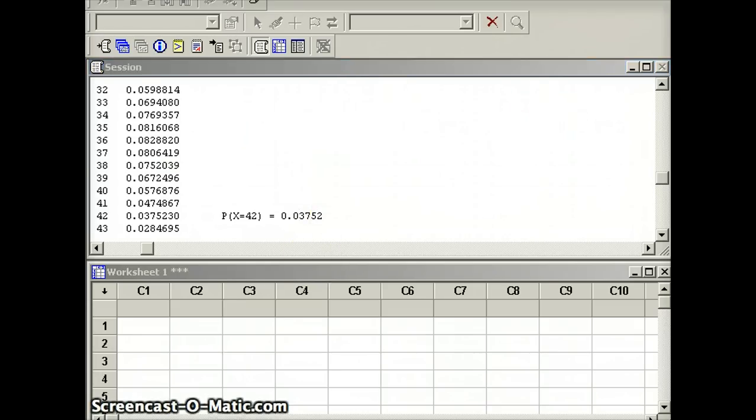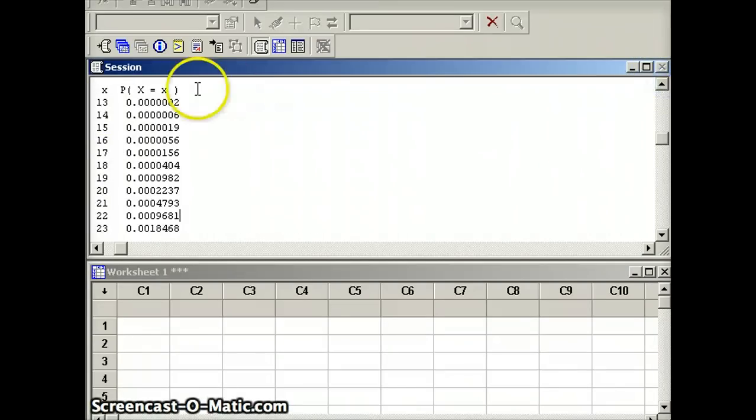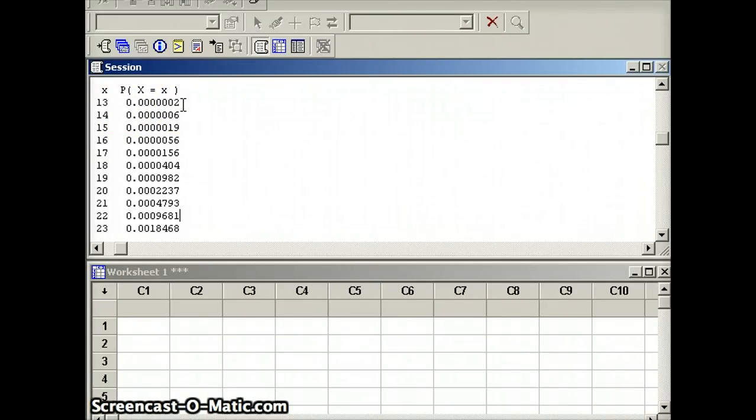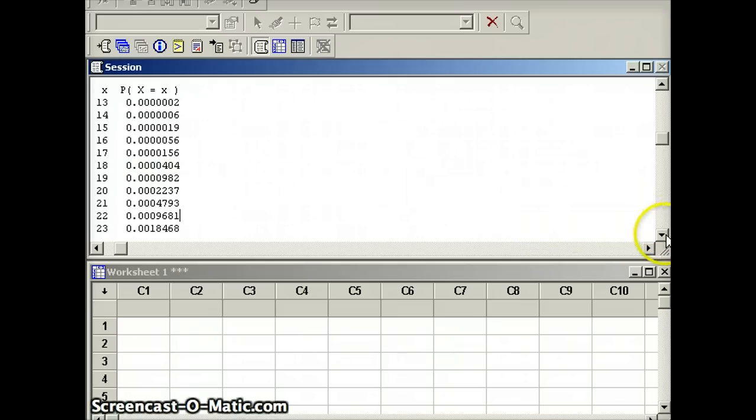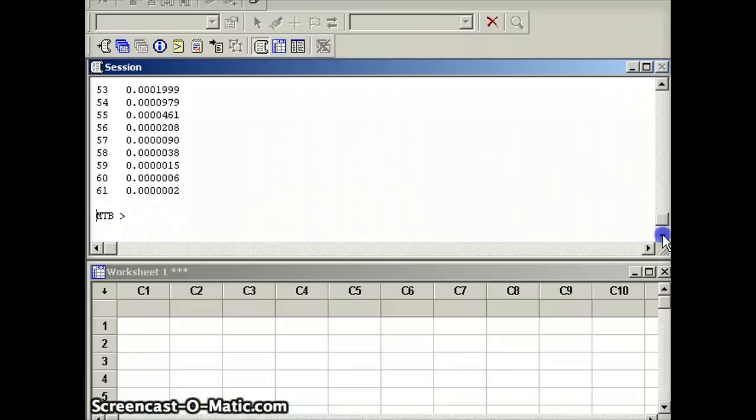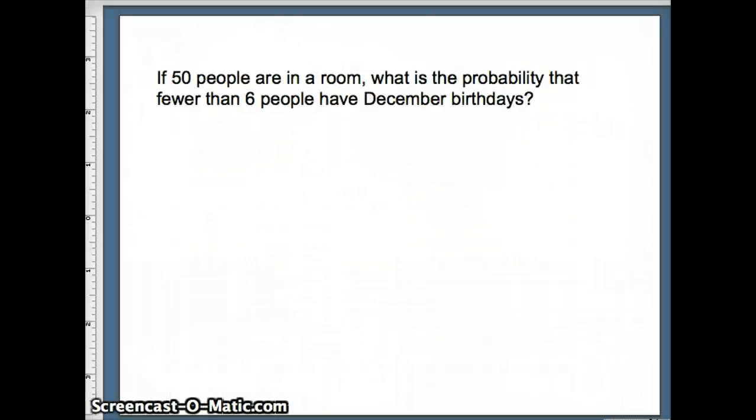But if we examine the PDF, any probability you could want, going all the way down to 13, the probability of having 13 winners is this. The reason 12 isn't there is because it would be 0 to all the decimal places that the computer gives me. So if I want any probability from 13 up to 60, the PDF gives that to me. And the numbers beyond that range, of course, are just 0.